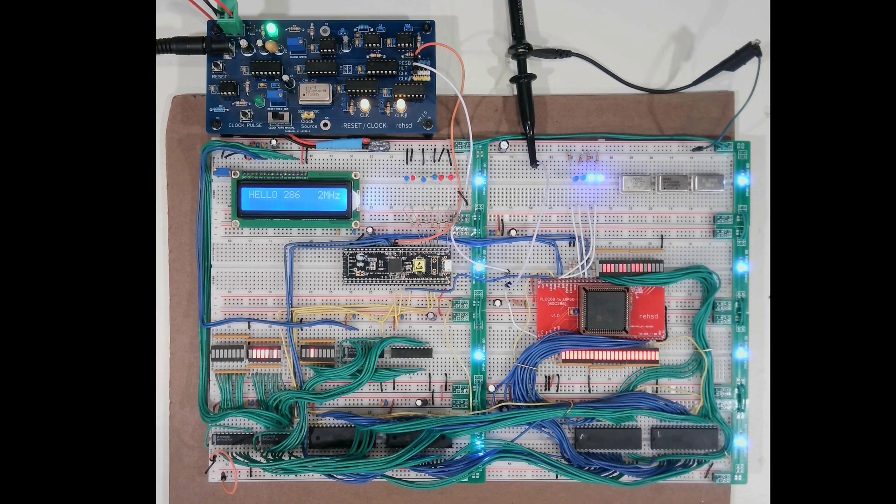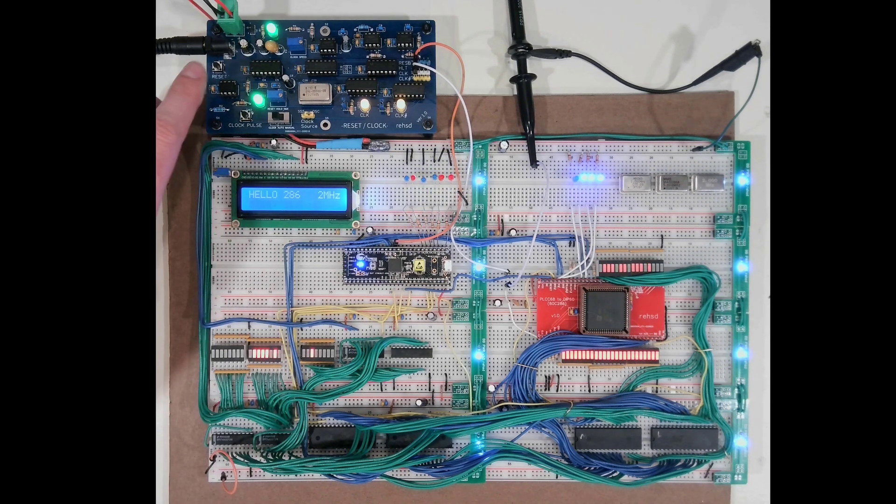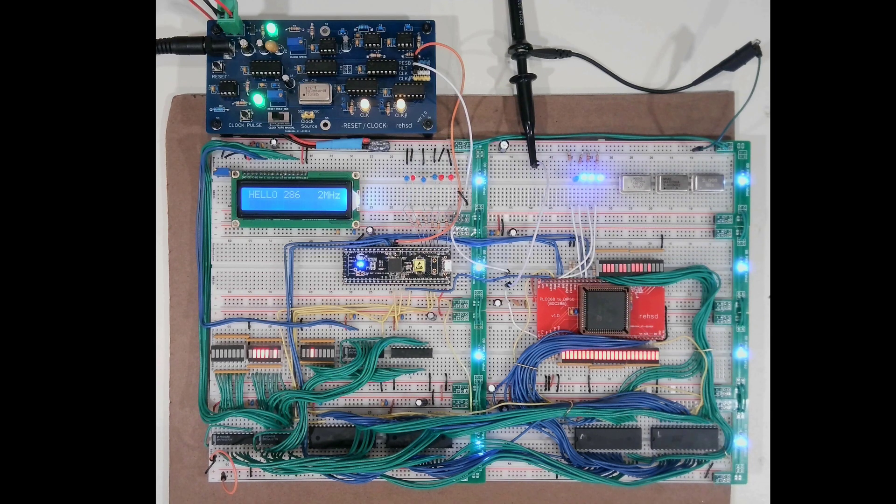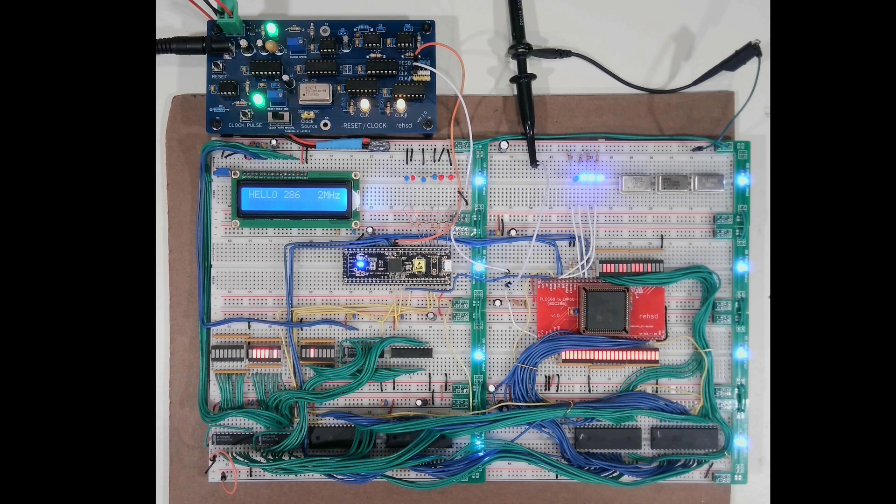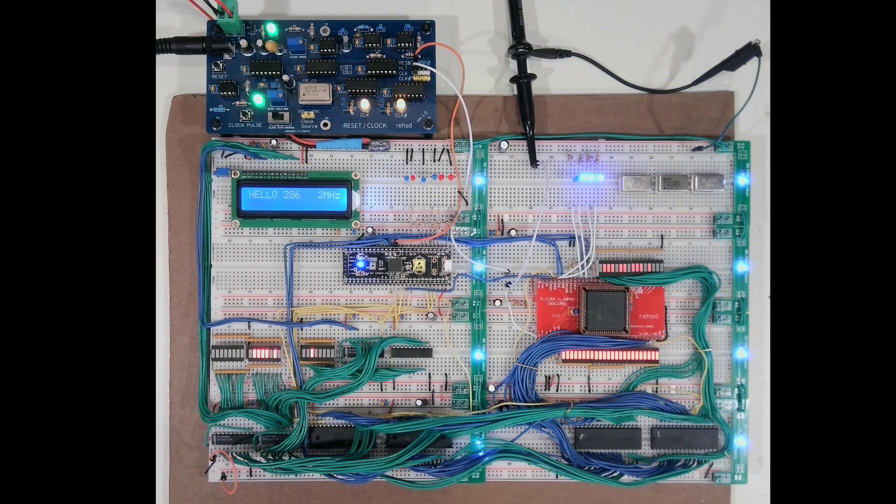So I've got power coming in my clock card up in the upper left through a barrel connector and then going out through that green quick connect connector into my breadboard through 10 pins as it's actually connected to.